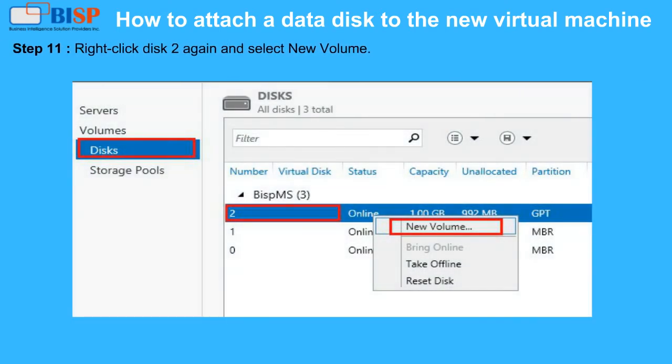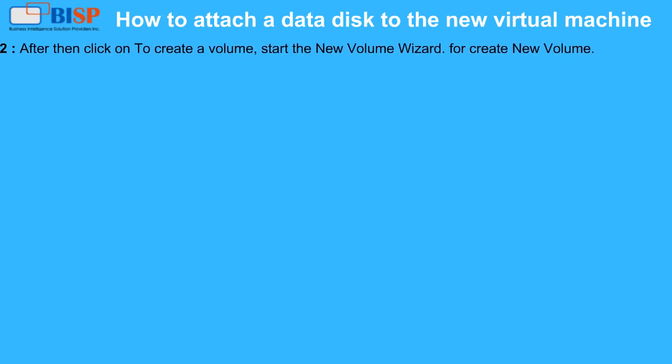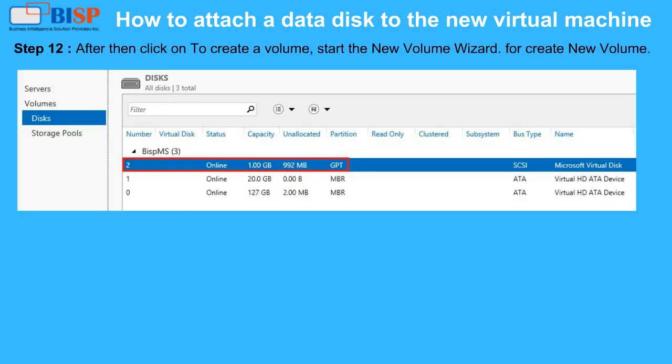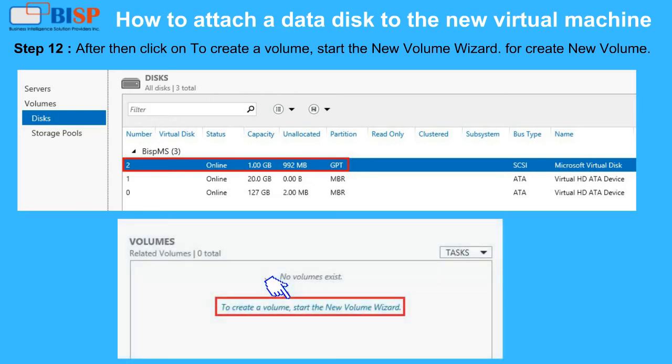Step 11: Right click Disk 2 again and select New Volume. Step 12: Click to create a volume and start the New Volume Wizard.